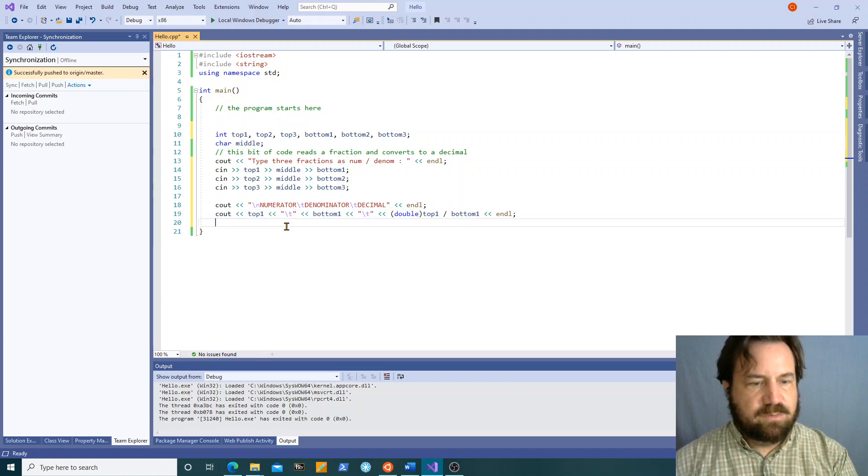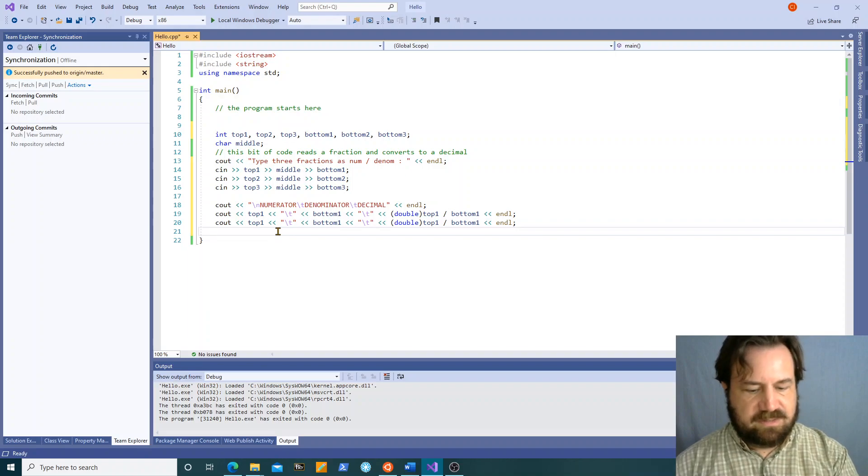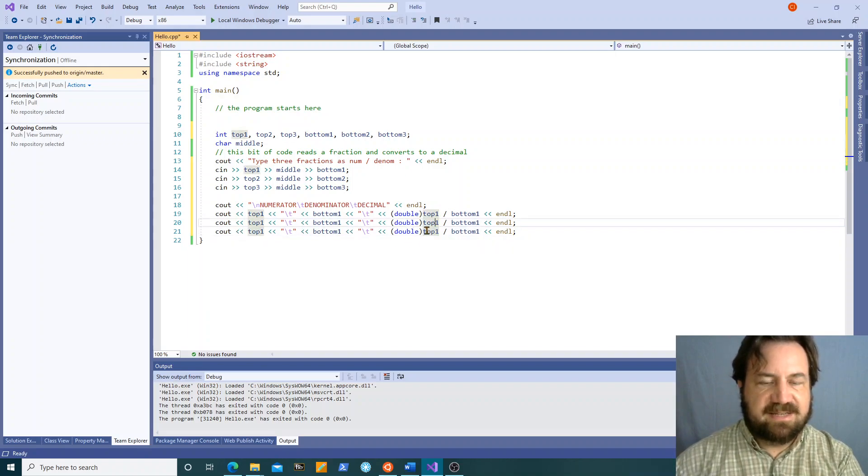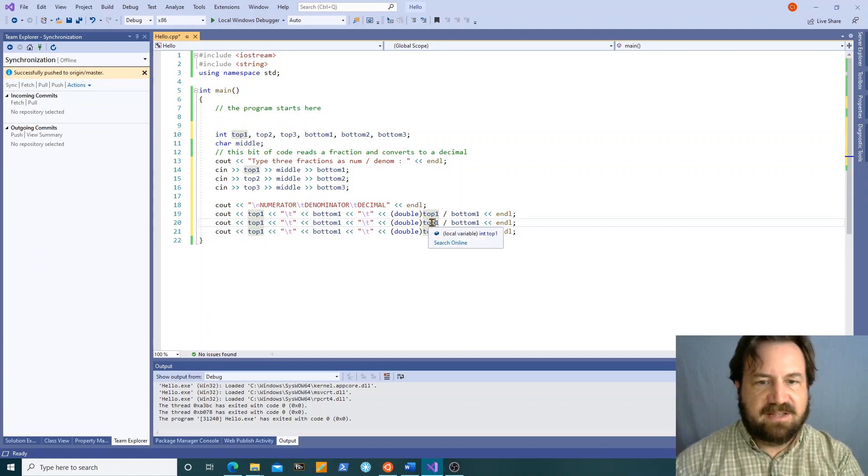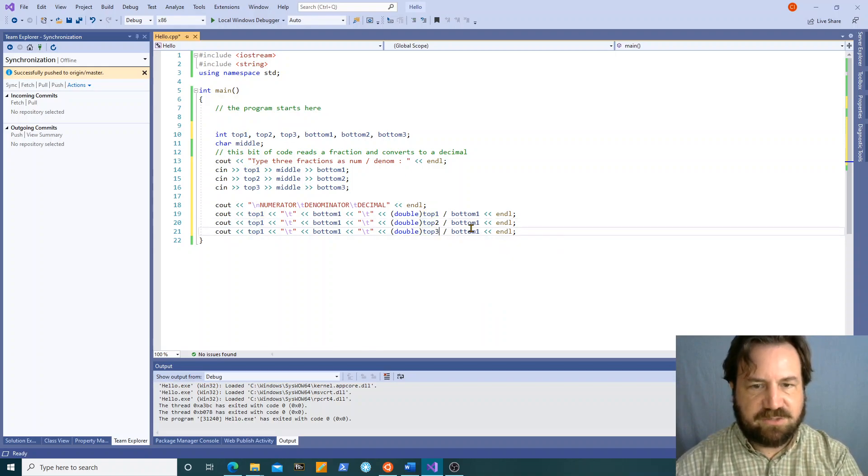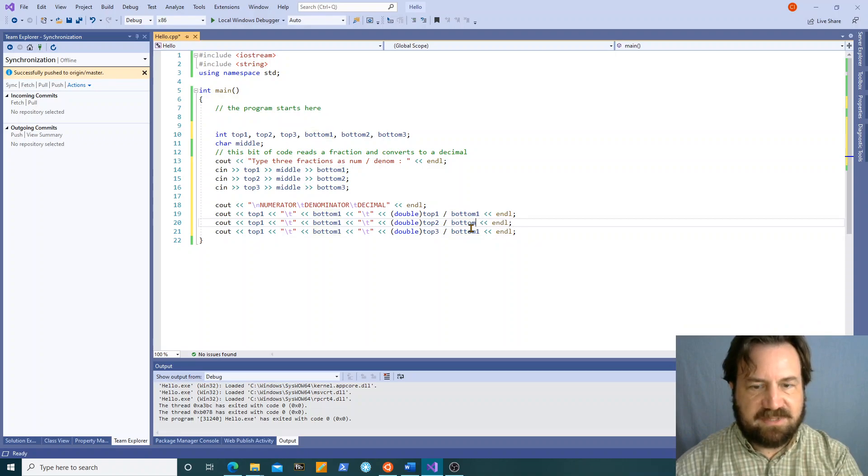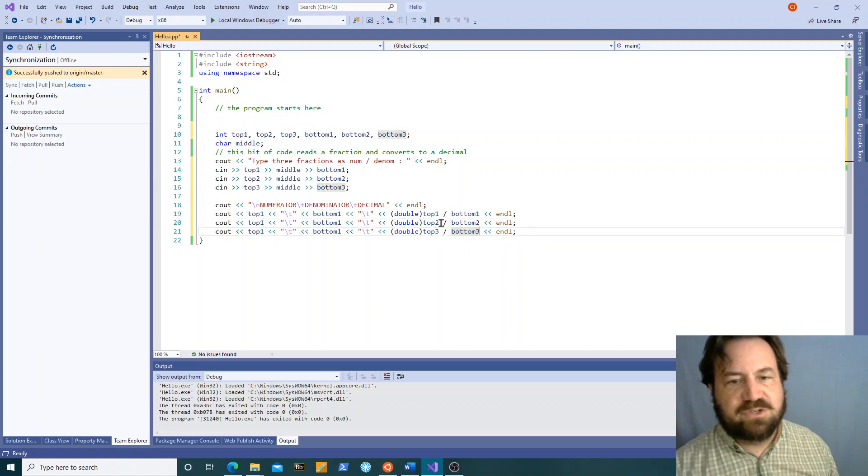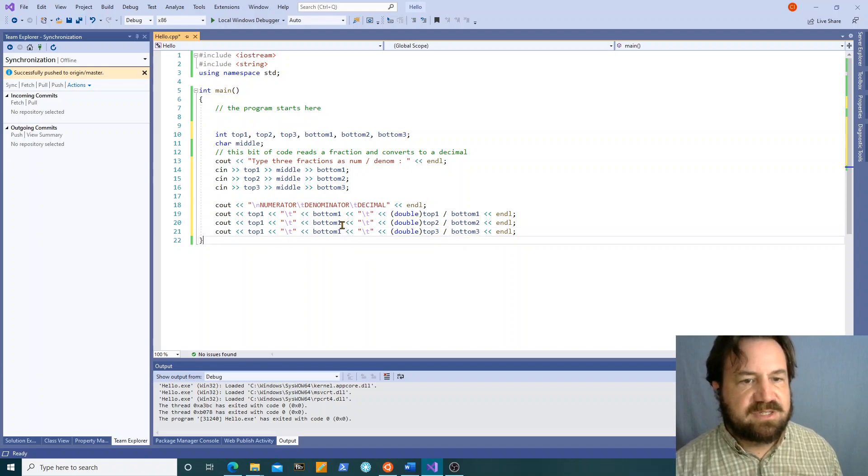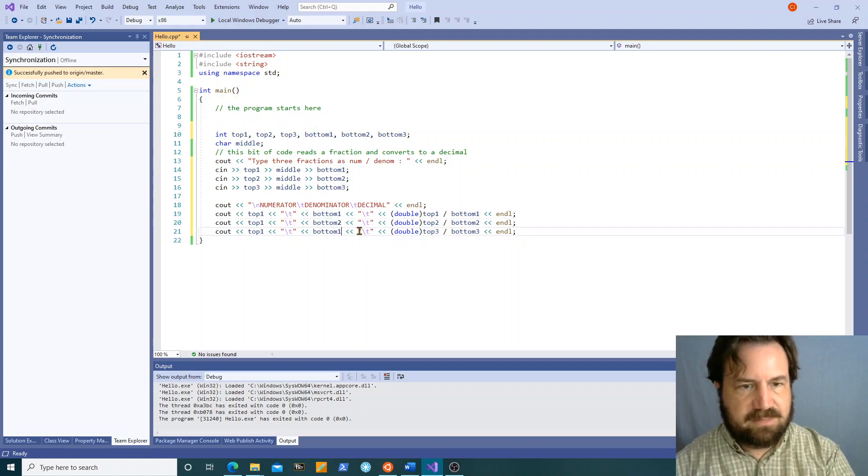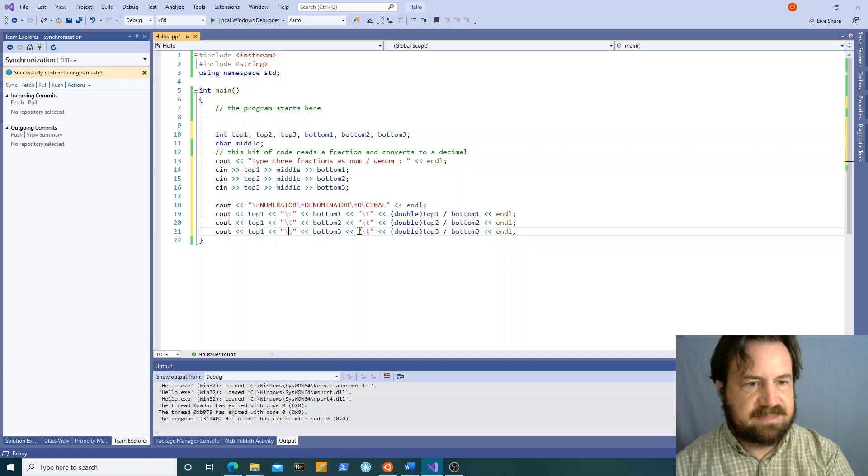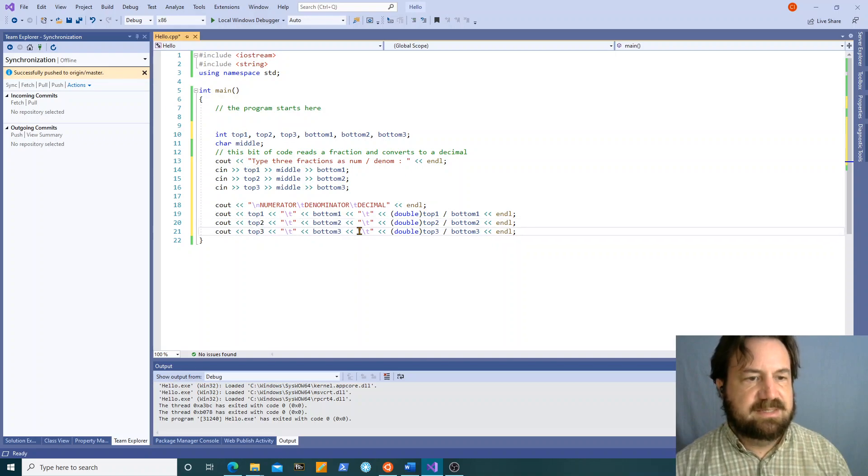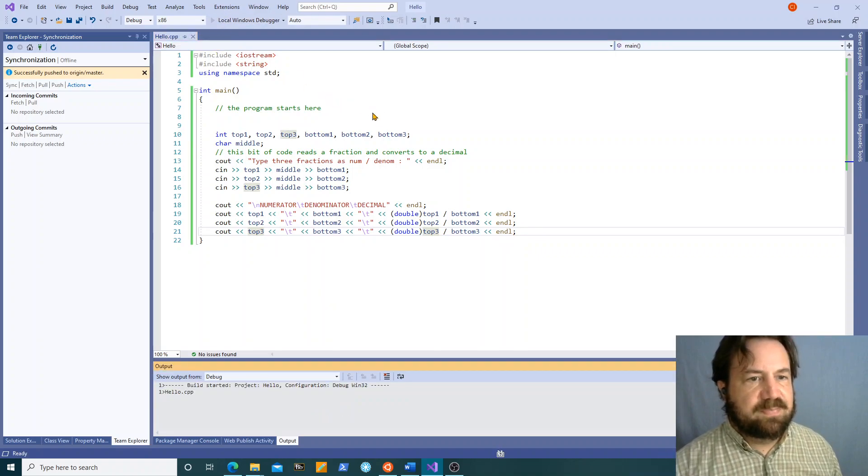Note that I don't have to store the decimal version as a variable first. I can do the calculation right here in the cout statement. Okay make sure my two and two and my three and three match. Okay so I'm going to run this and see what happens.